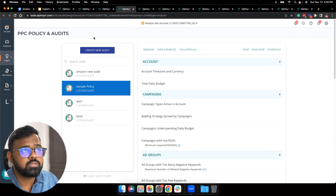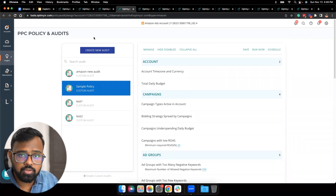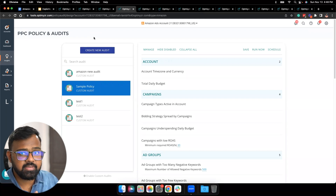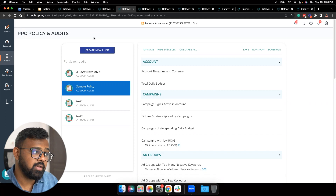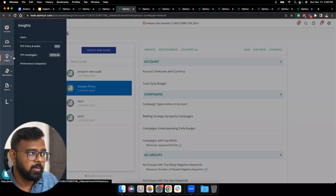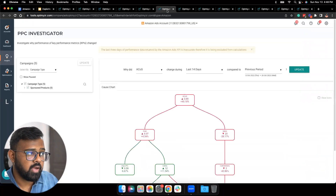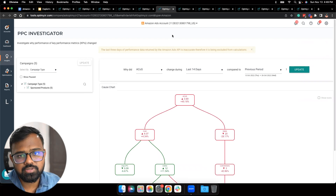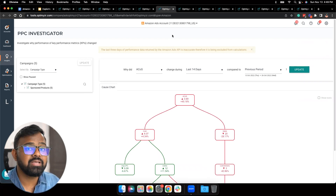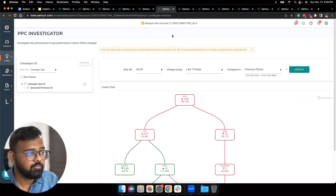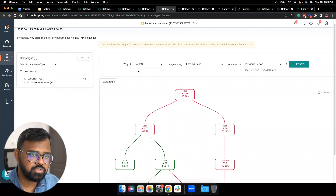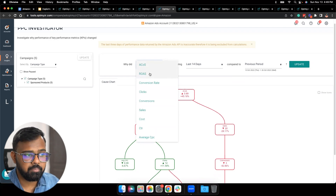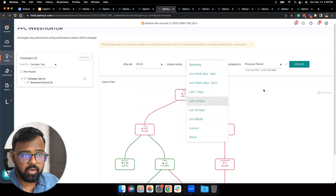Let's think of a different use case. Let's say you noticed a big deviation in any of the metrics in your account, or perhaps your client asked a question about a metric — how would you answer that? We have a very good tool for that called the PPC Investigator. You can access it in the Insights section under PPC Investigator. What this tool does is let you ask questions to the system so it can investigate why there was a change in performance for a certain metric over a period of time. For example, you can ask why ACoS changed during the last 14 days compared to the previous period.